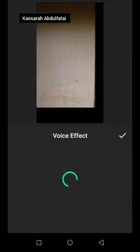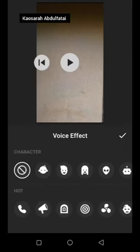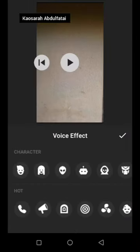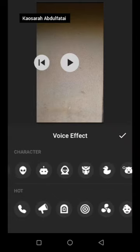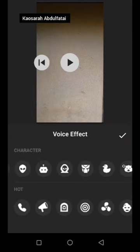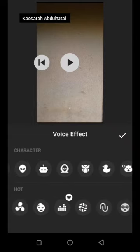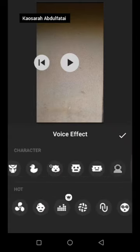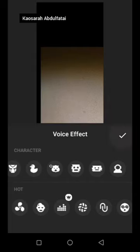Next are Voice Effects. Maybe you don't want to sound like yourself — you want to sound like a character. These are different voice effects you can choose from. You select any one of them and you'll be sounding that way.